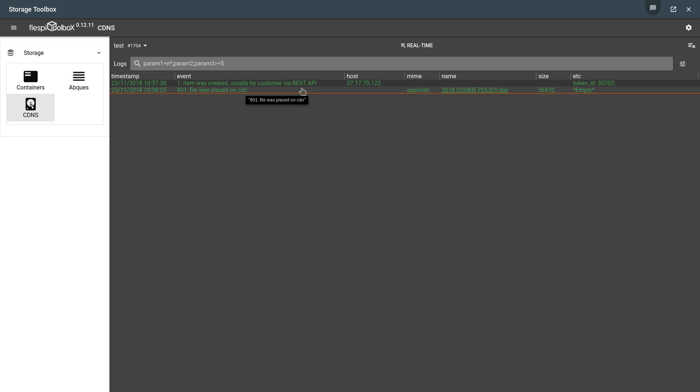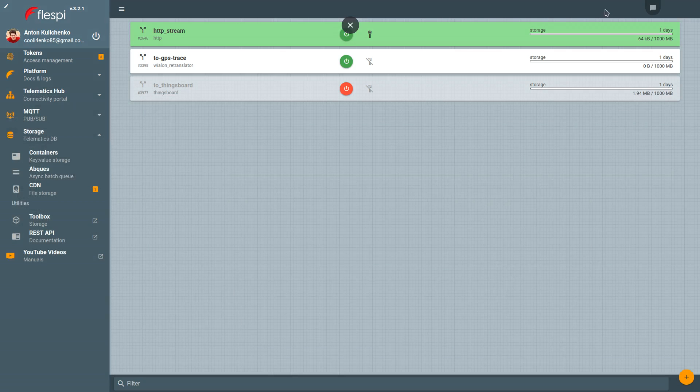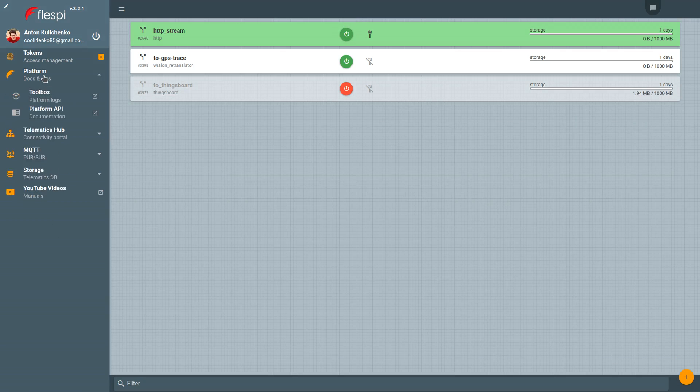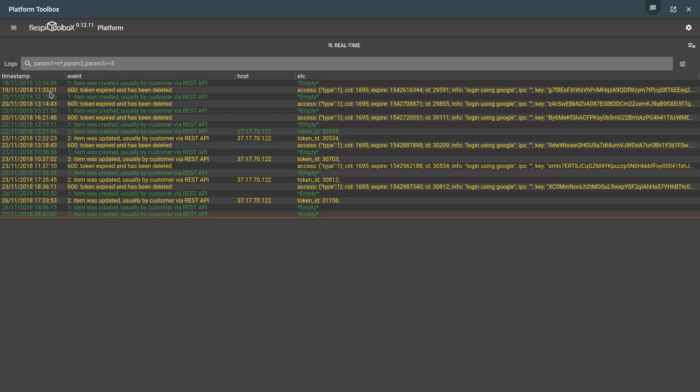And finally, we have the Platform Toolbox, which reports about token status changes.